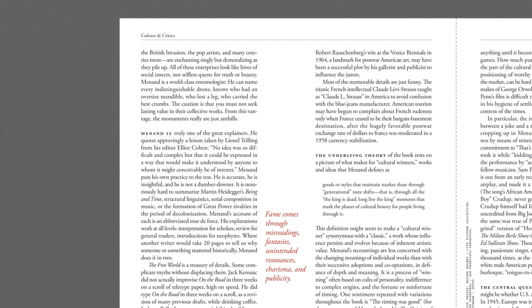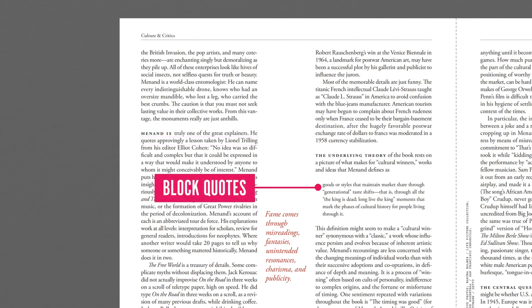Block quotes are used for direct quotations that run longer than four lines and are set apart from the main body of text. They're often indented on both the left and right edges and don't feature quotation marks.